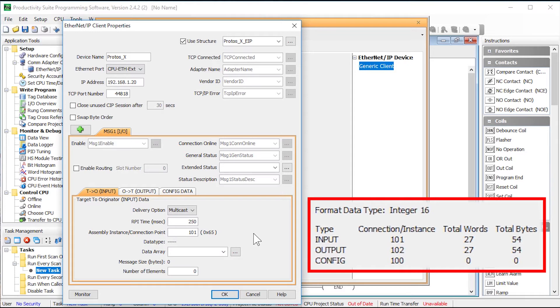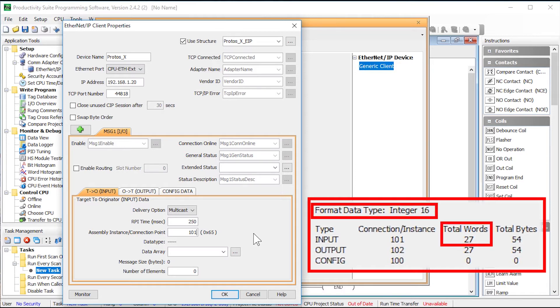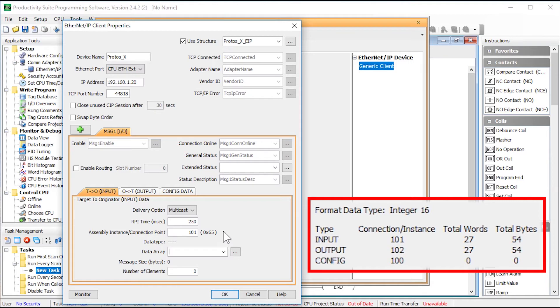The data array data type must match the data size of the input data block. Now from the information that we see here, we see that the data blocks are in 16 bit words and there are 27 of them in total. So we need to create a data array of 16 bit type that has at least 27 columns.